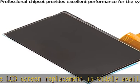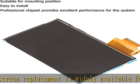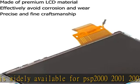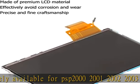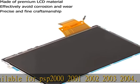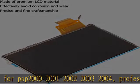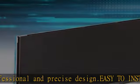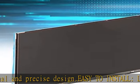Professional and precise design, easy to install. The LCD screen replacement for PSP features precise cutouts and interfaces to ensure a perfect fit for the installation location. The feeling of using is no different